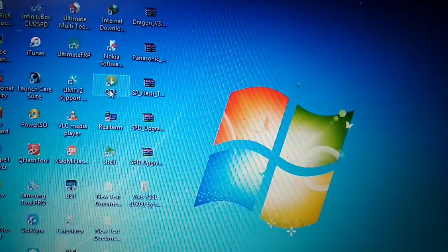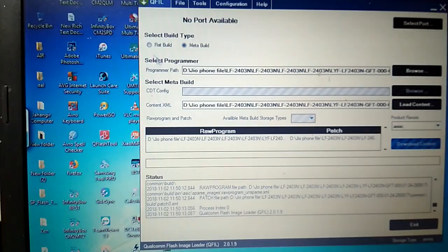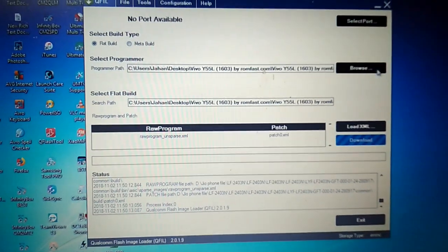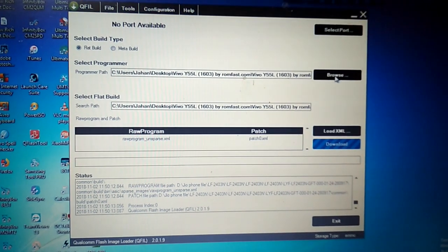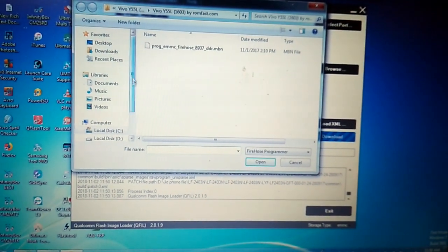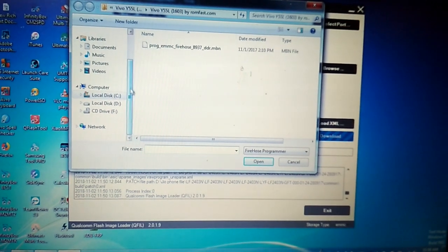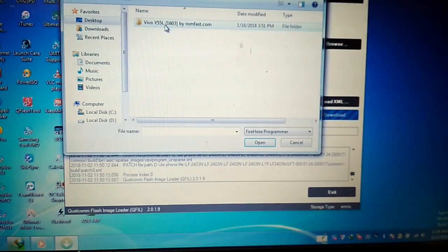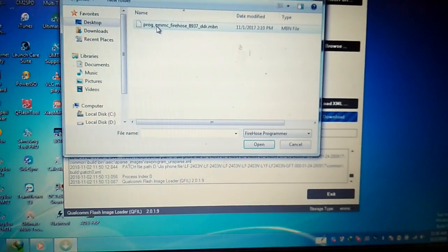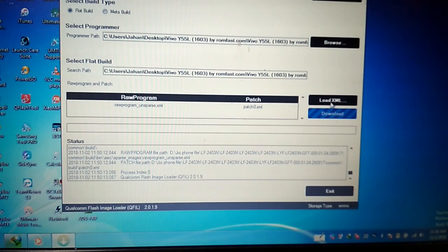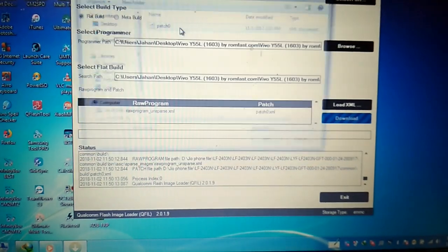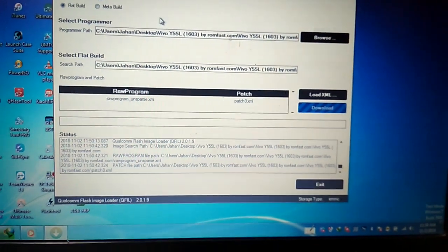After that, simply open your flash tool. You can see these tools — select flat width, click Browse and go to your files. Here you can see: select this, click Load XML, and select this one and this one.